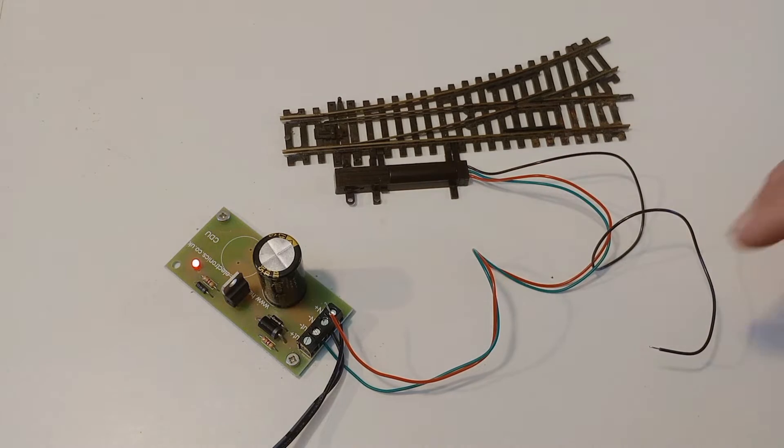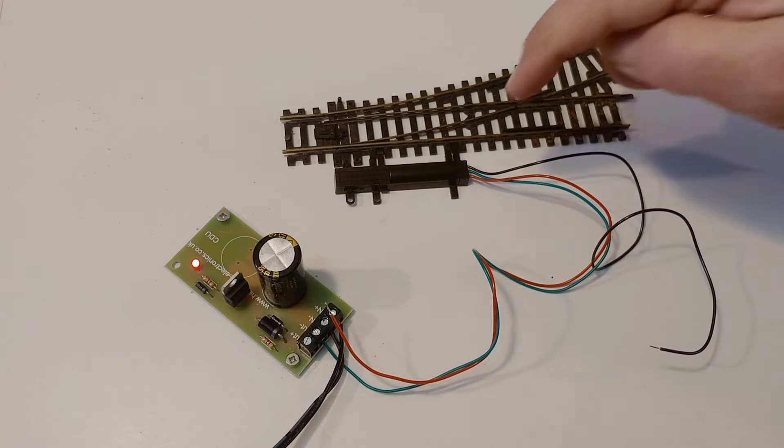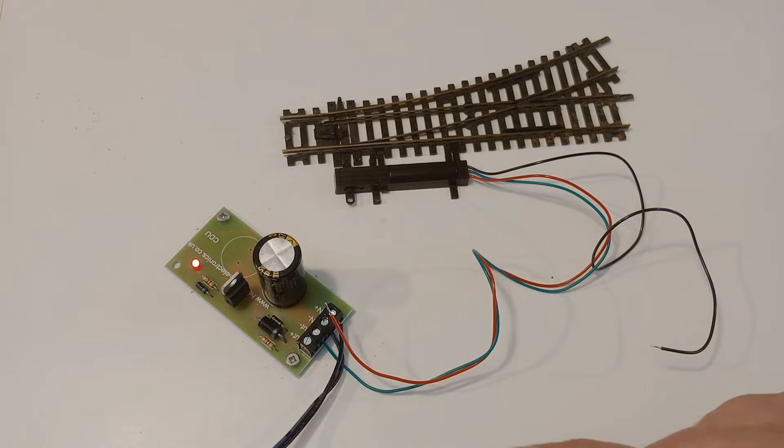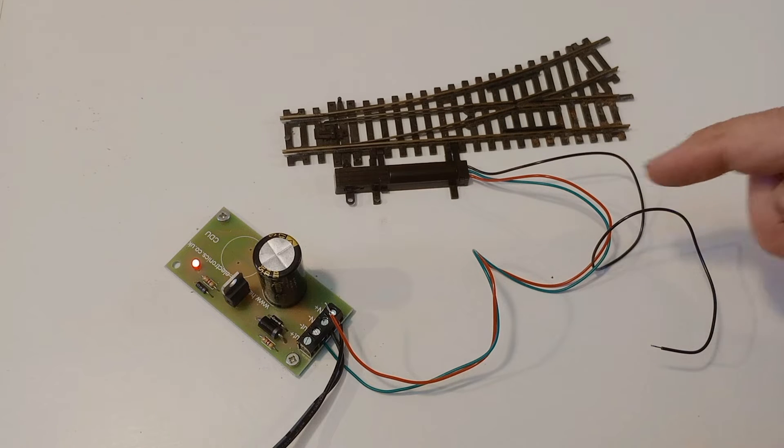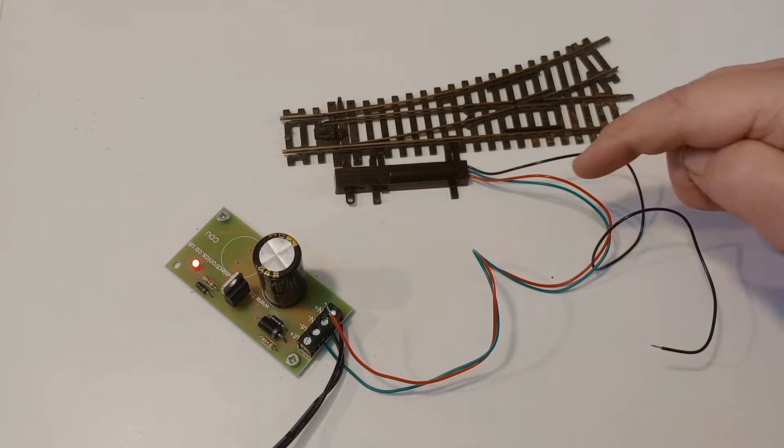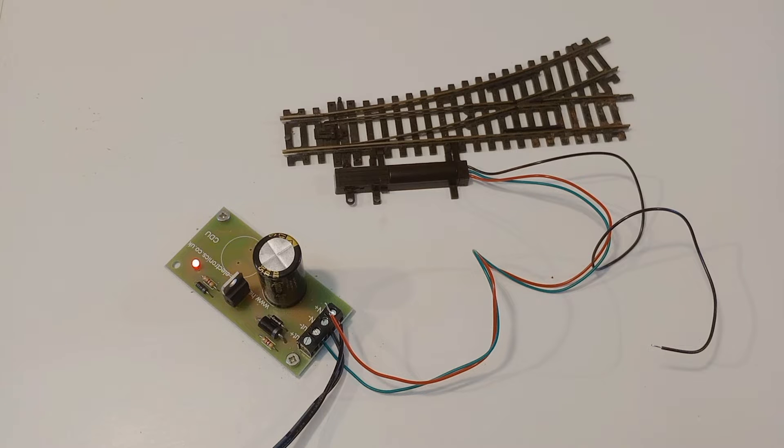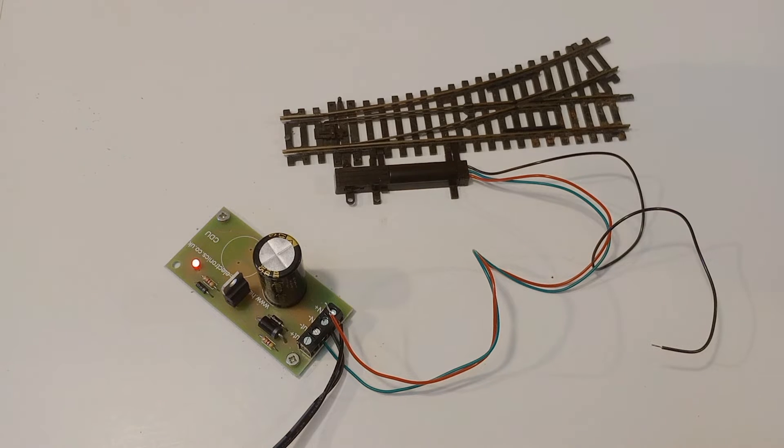I've shown this to show that this solenoid point motor just wants a burst of electricity. It isn't continuously powered. Now to get a burst of electricity, we're going to need a momentary switch.